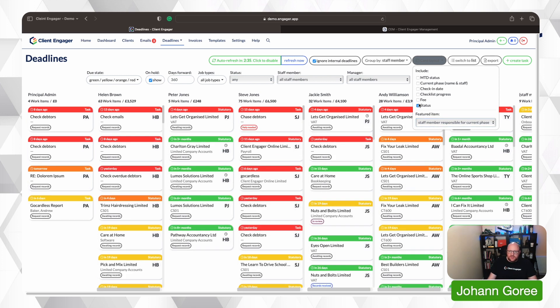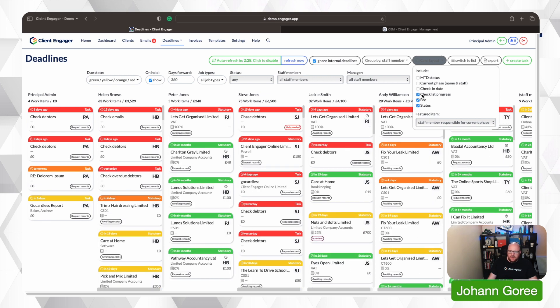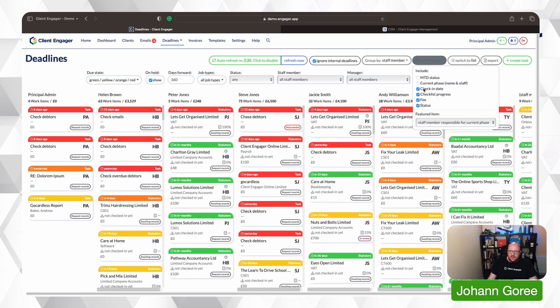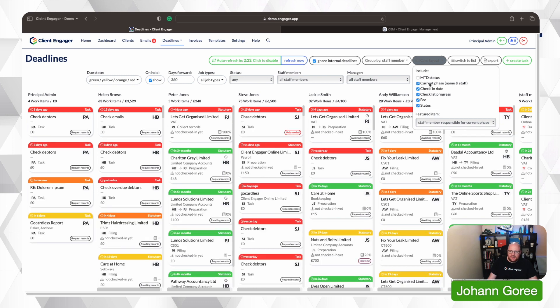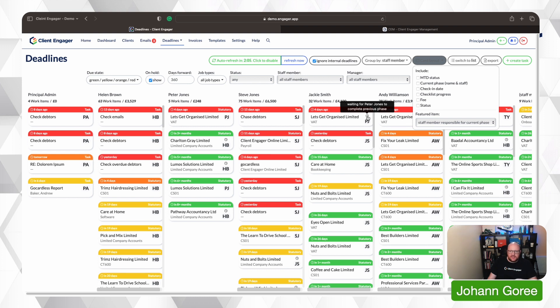On top of that, you can still have your status if you want to have that. You can still have your fee, even if the feature box is different. You still have your checklist. You can still have the check-in date, the current phase and staff member and the MTD status. What you'll also notice is we've got a new logo. Up here, there's a little clock that indicates it's waiting for someone to complete this task before the next person can do it.